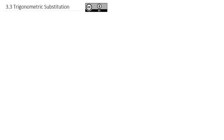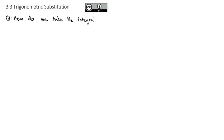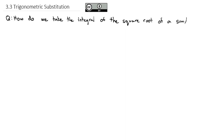As we work with these advanced integration techniques, we're going to take a look at trigonometric substitution to answer the question: how do we take the integral of the square root of a sum or difference of squares?